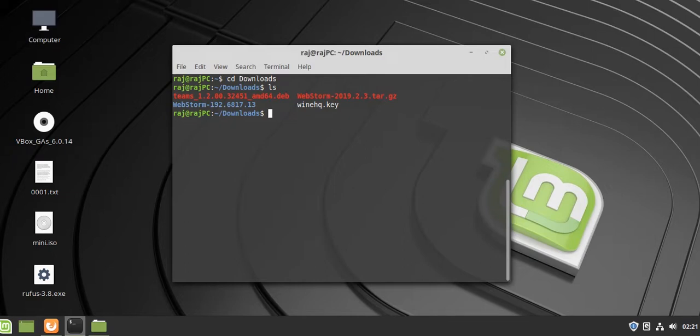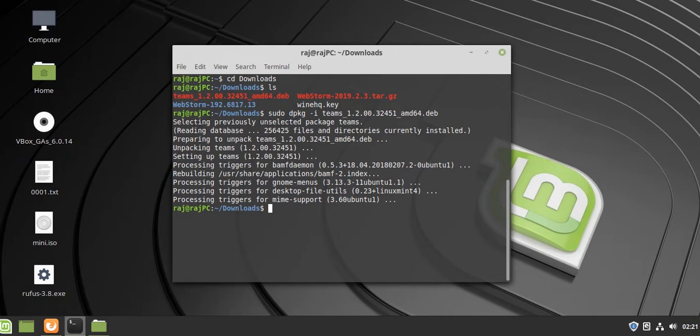Now to install it, type 'sudo dpkg -i' flag and the name of the file, then press enter. You can see that it has been installed on our system successfully.